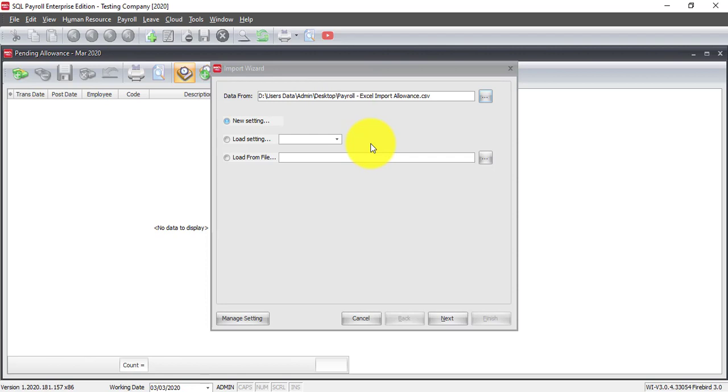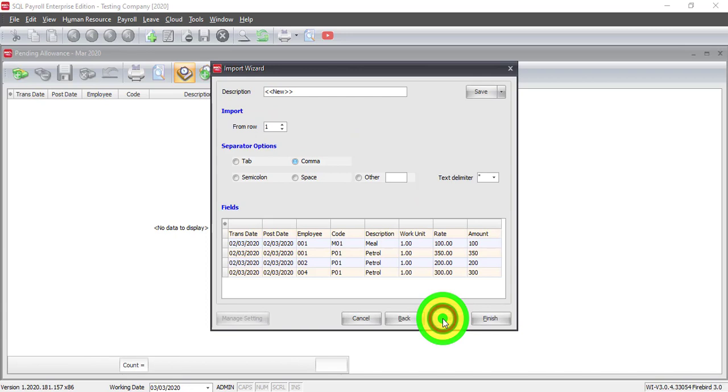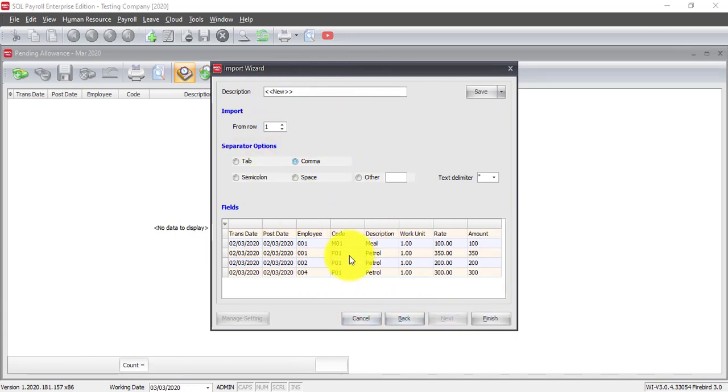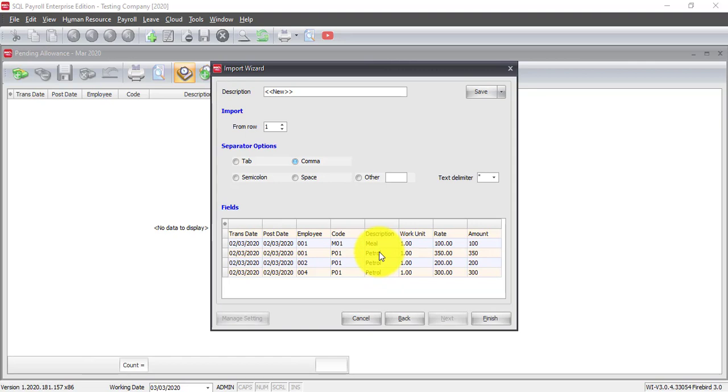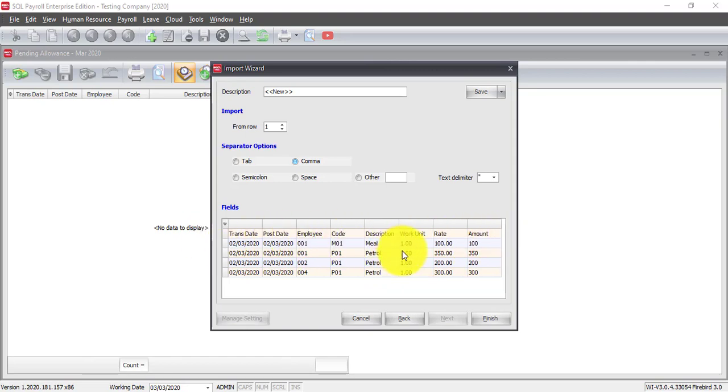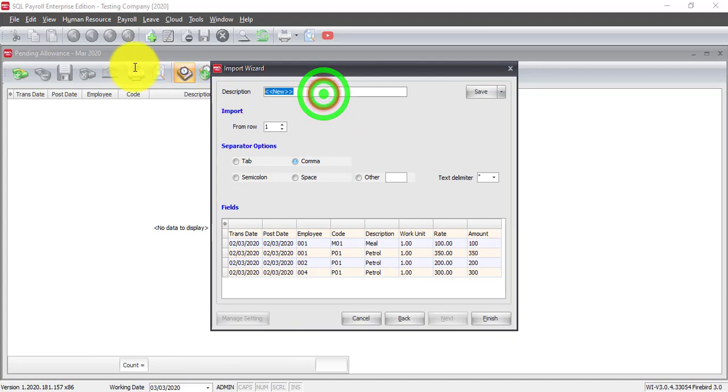Now, if this is the first time you do this Import, then you need to click New Settings. Then, what you do? Next. Then, you can see that we will already retrieve the information from the CSV file. And if you want to ask what is the Excel format? This is the Excel format. So for the first time, you should create a template. Let's say I call it Allowance Import Example.